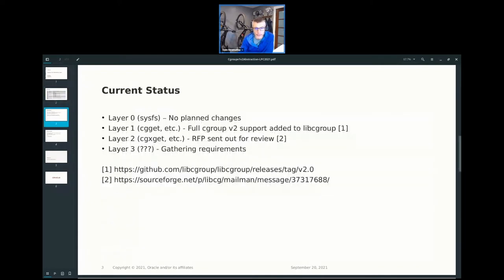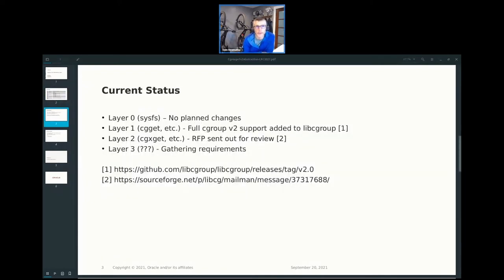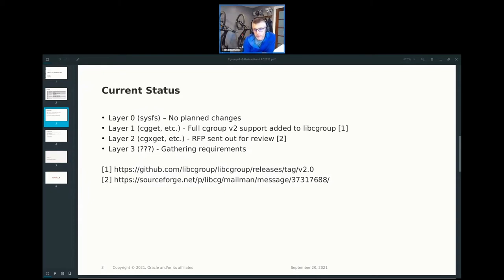Current status. Right now, we have no plans on changing layer zero. Obviously, changing the kernel would be detrimental to anyone. I don't foresee us ever needing to make those changes. Layer one, in May, we added full C Group V2 support. So cgget, cgset, all the standard libc group tools support C Group V2.